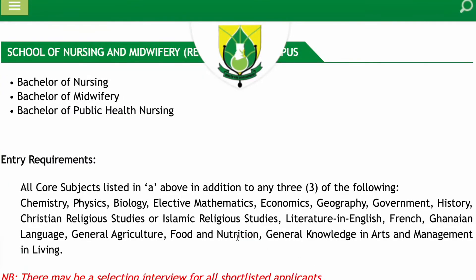In Ghana, most students do four elective subjects. If you did three, we'll holler for you, because if you haven't passed all three, then you are in trouble. So let's say you did General Arts in SHS — for you to be able to do nursing, midwifery, or public health nursing, you have to have either elective Maths or Economics.